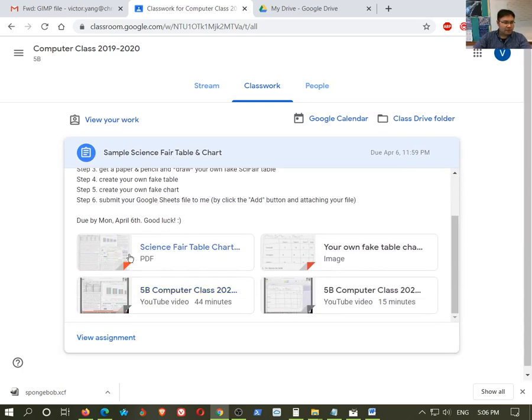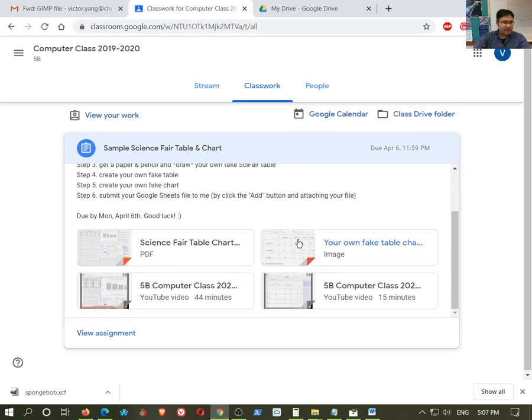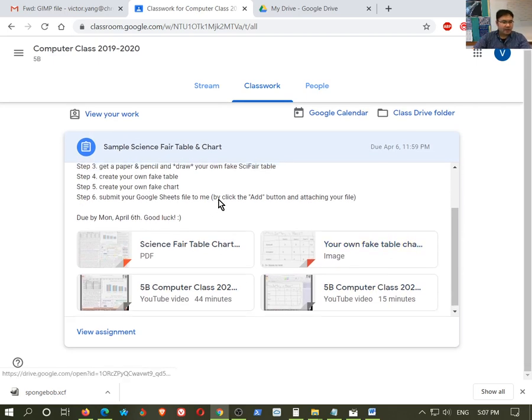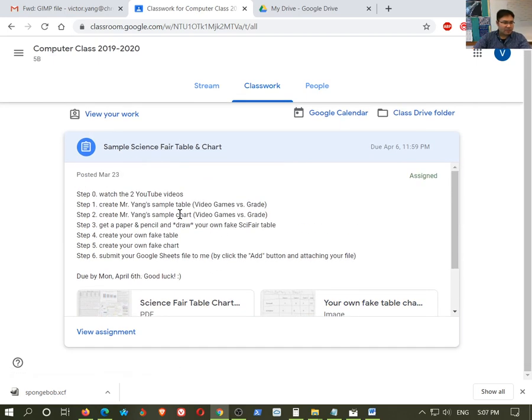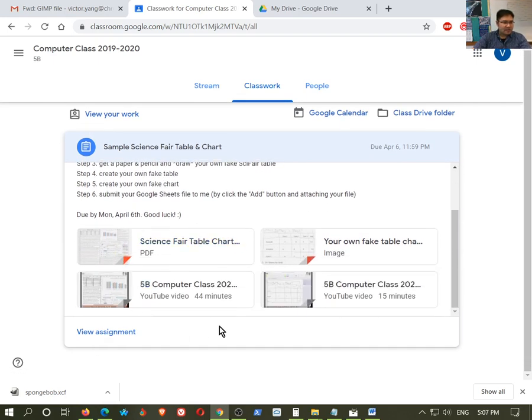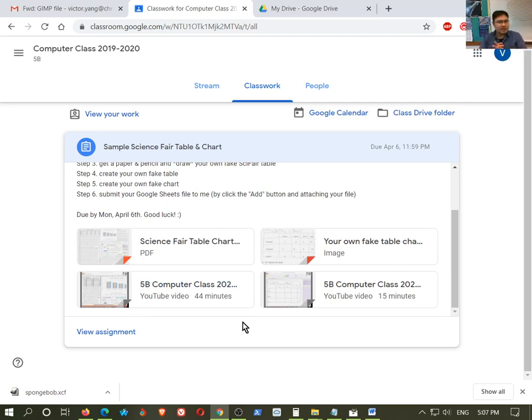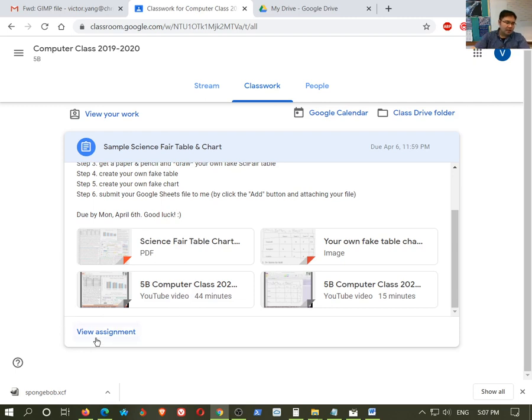And so all of the requirements, all the videos, everything you need to know is right there. I have some instructions here. Now let's say that I've finished the assignment because this is a place where most students mess up on. Now I'm done with the assignment. How do I actually give it to Ms. Yang? How do I actually turn it in? So I'm going to, number one, I'm going to click on the view the assignment.